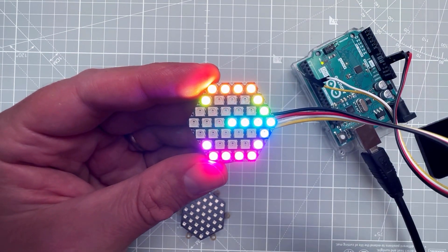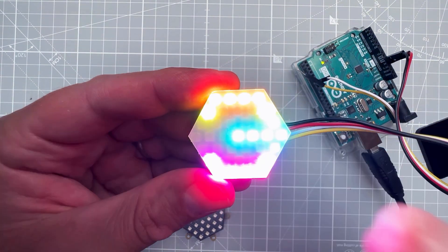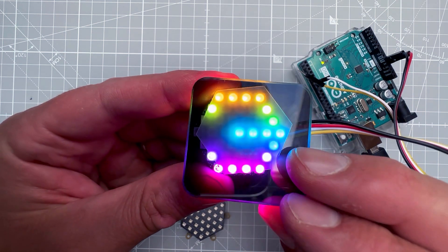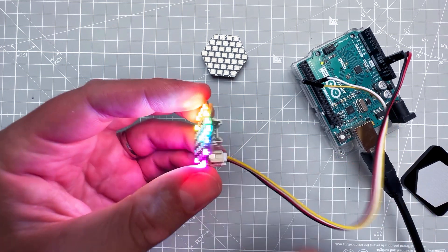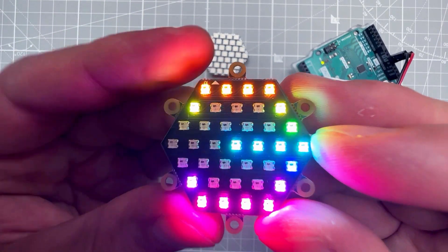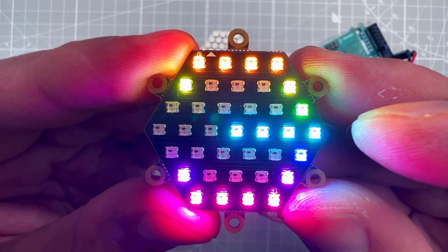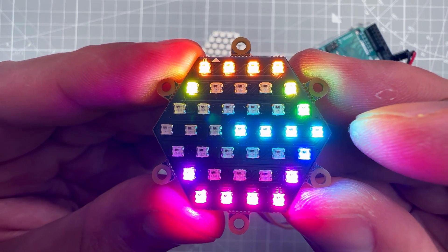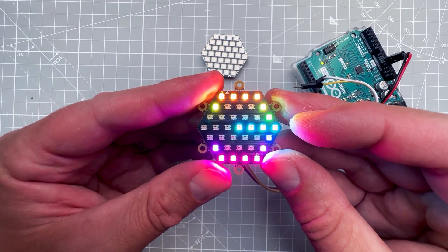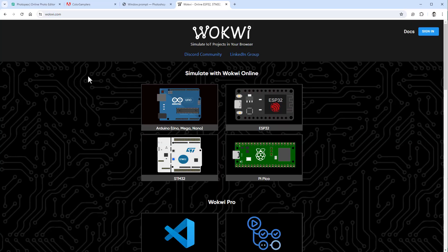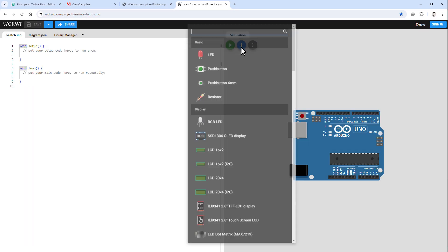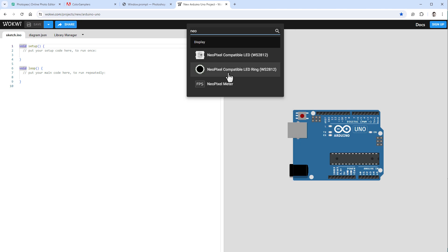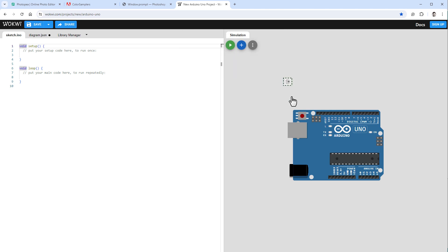We know how to control the display and show custom images. The remaining thing is simulating this display in Wokwi, a free online Arduino emulator. Wokwi supports the Arduino Uno and NeoPixels, so let's jump to Wokwi and create a new project using the Arduino Uno.